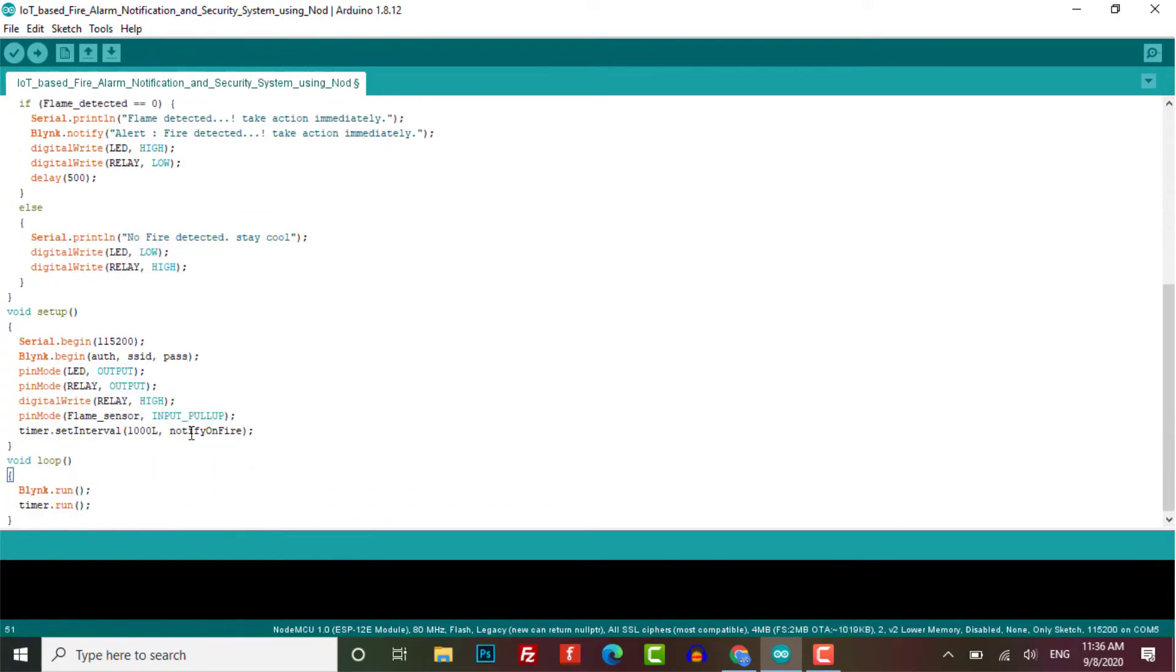In the setup part I have initiated serial monitor, Blink authentication and defined a pin mode function for relay, LED and flame sensor.